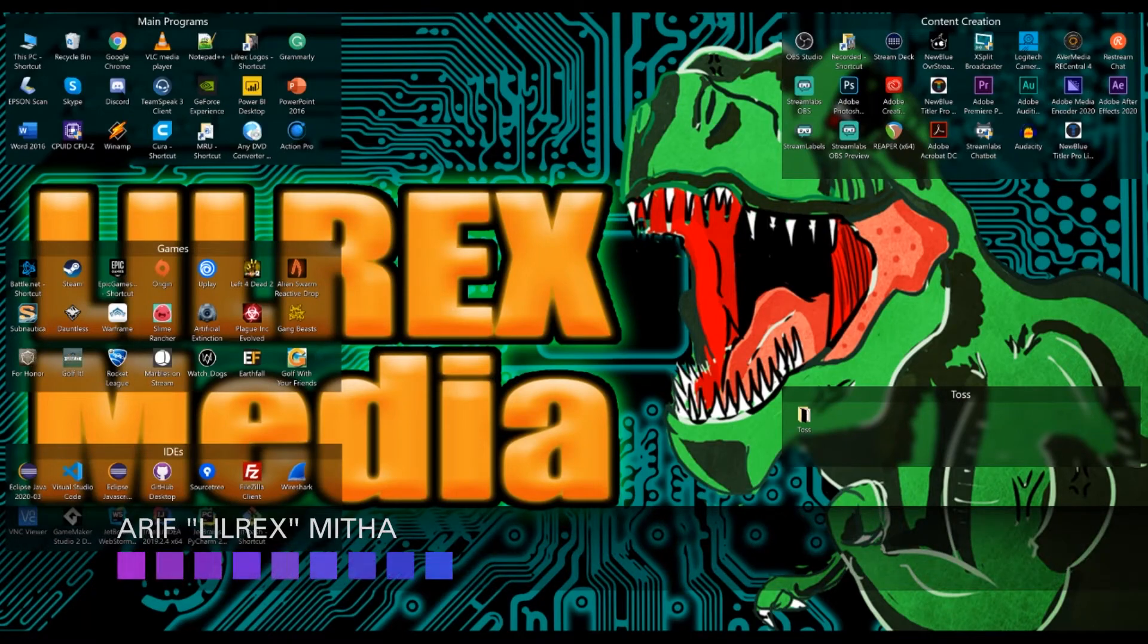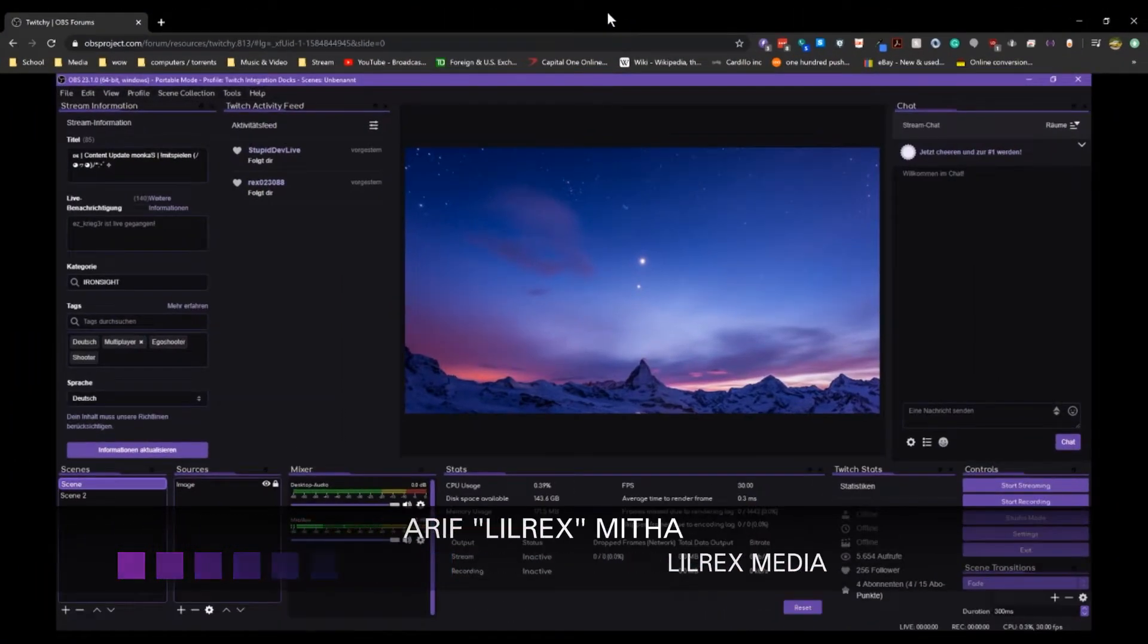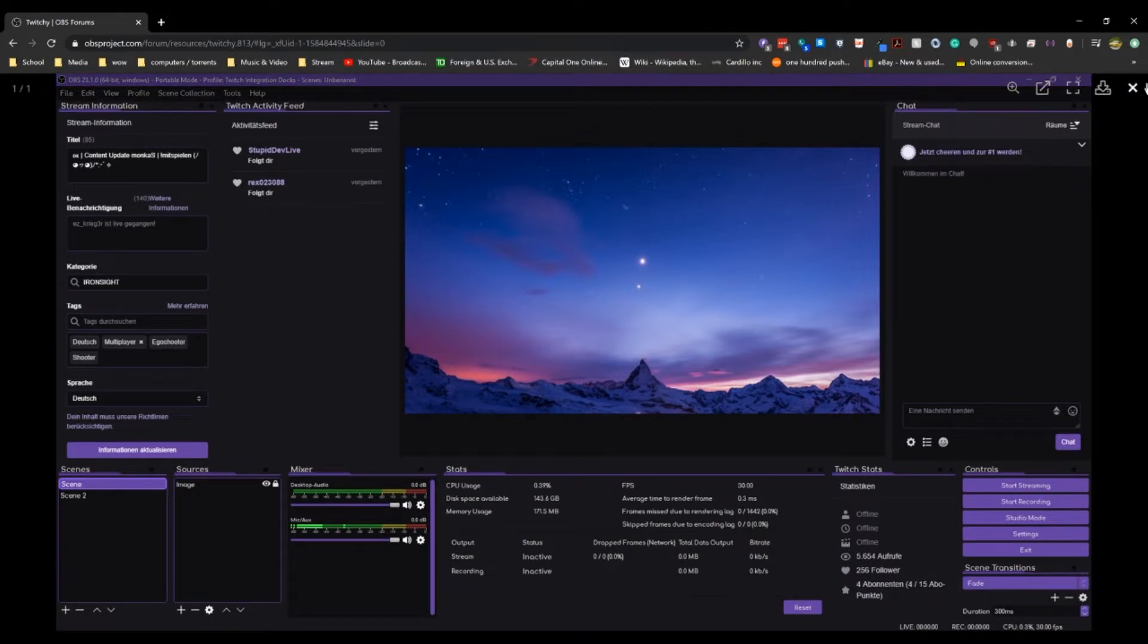What's up guys, Arif here. I'm going to show you today how to install a new theme plugin on your OBS to get a different look.